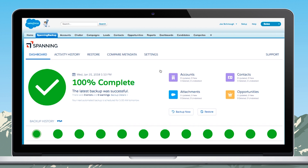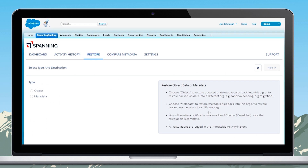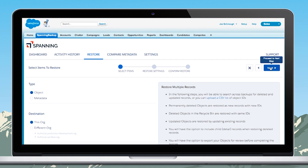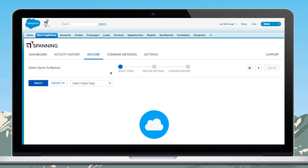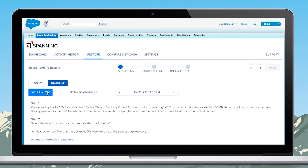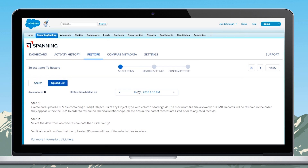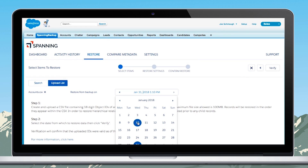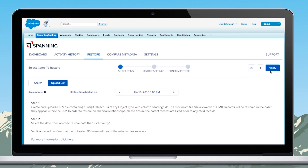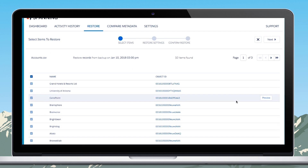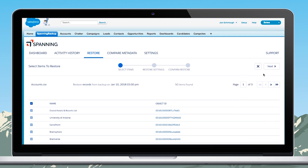From the Spanning Dashboard, the admin clicks on the Restore button, selects object, and this org is the destination. Next, they upload a CSV with Salesforce IDs of the records that need to be restored and select the date from which to restore. Once the verification is done, click Next.